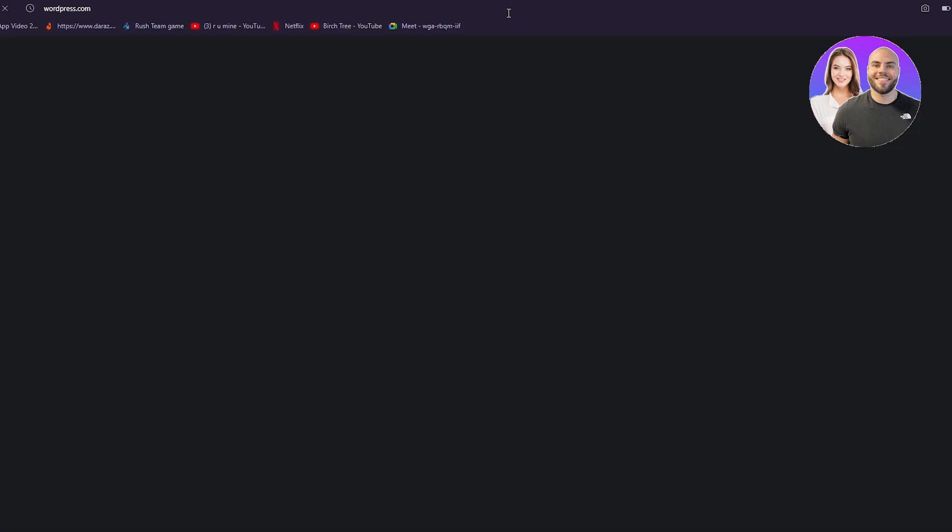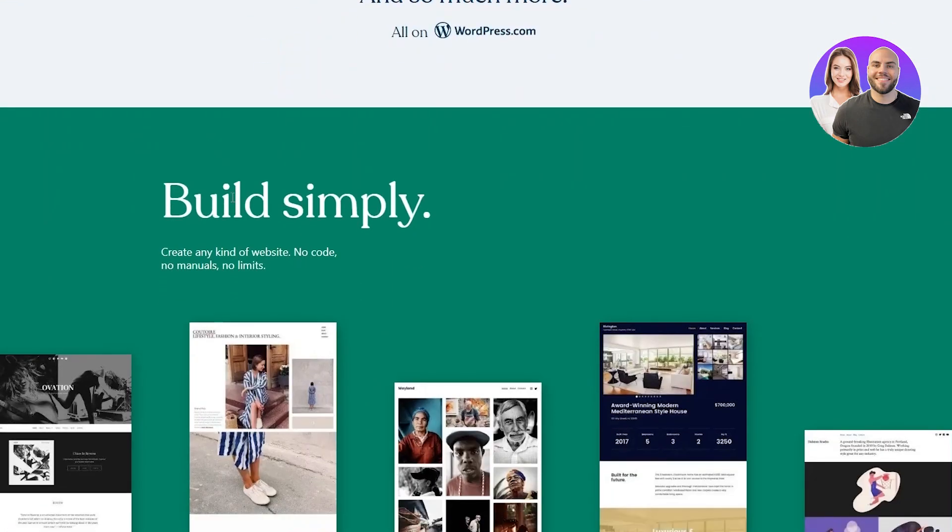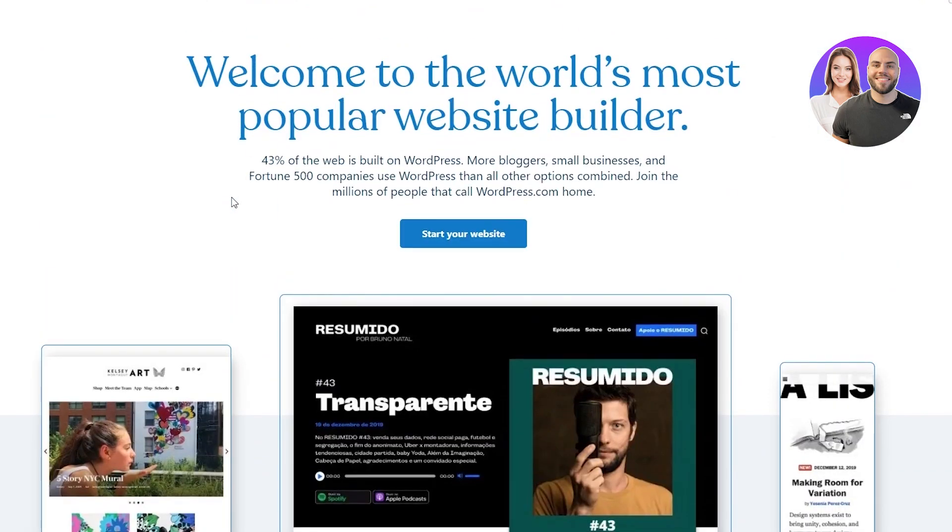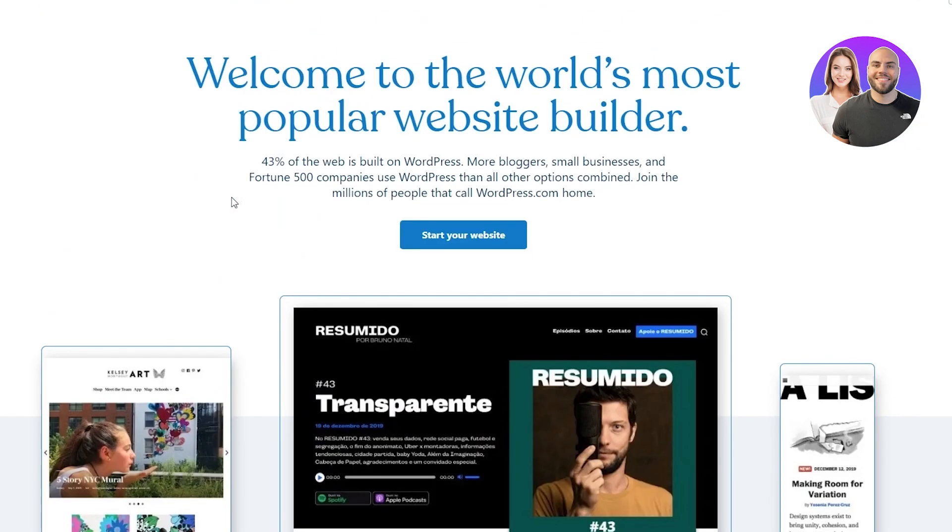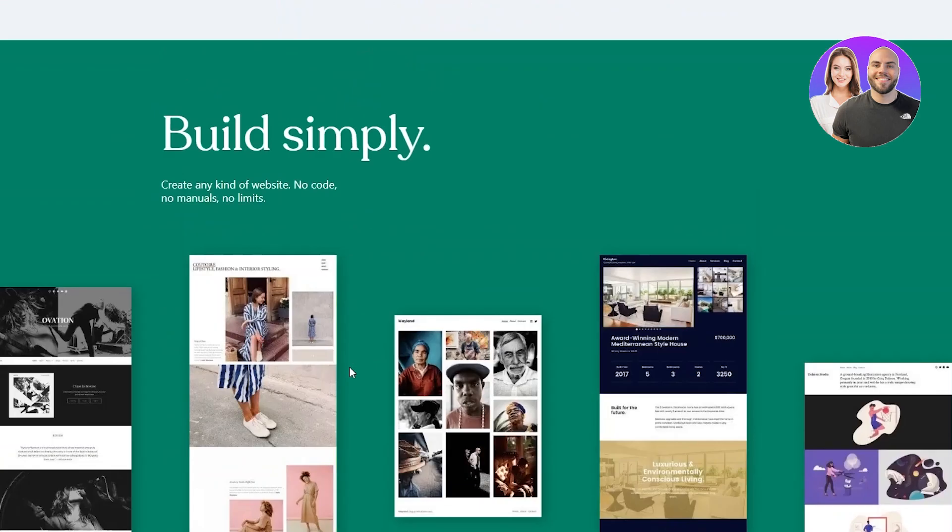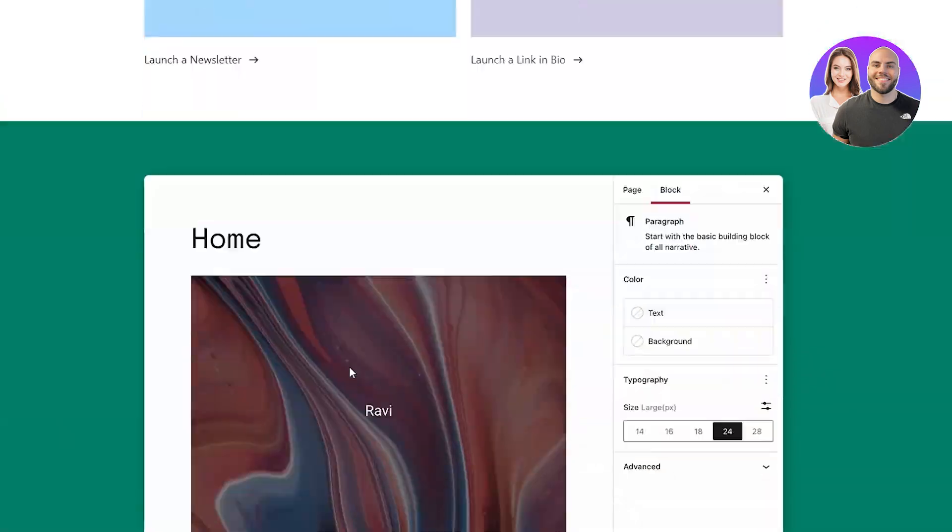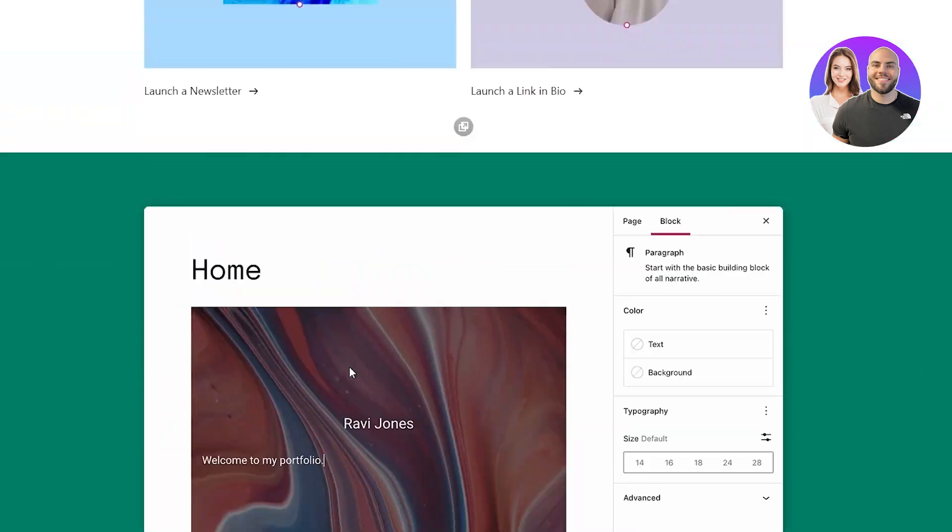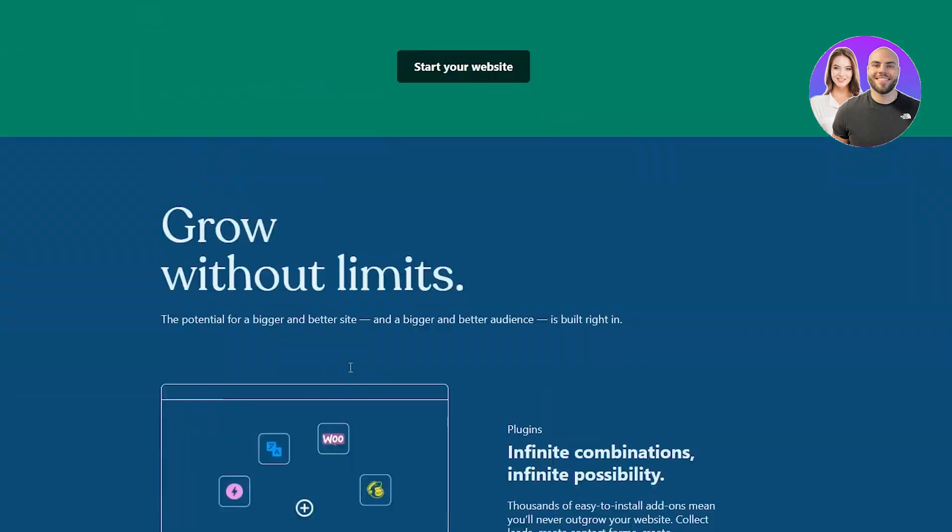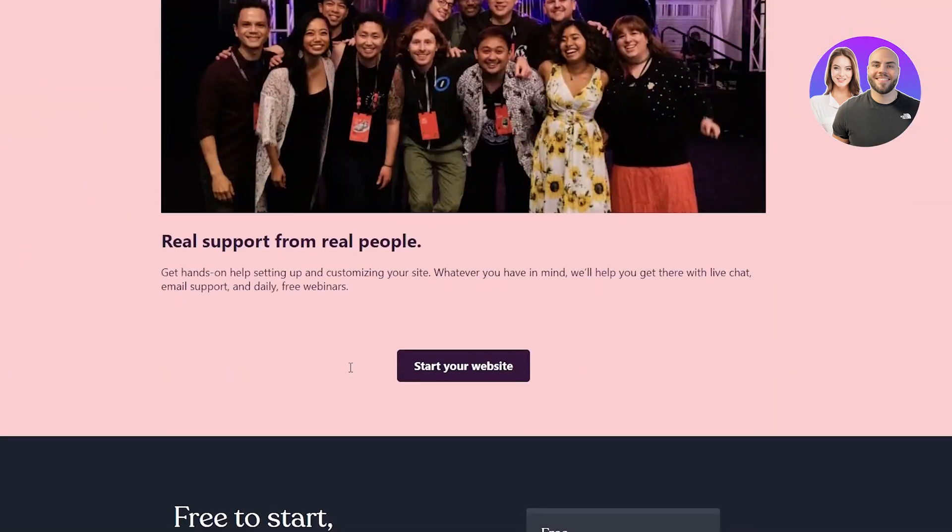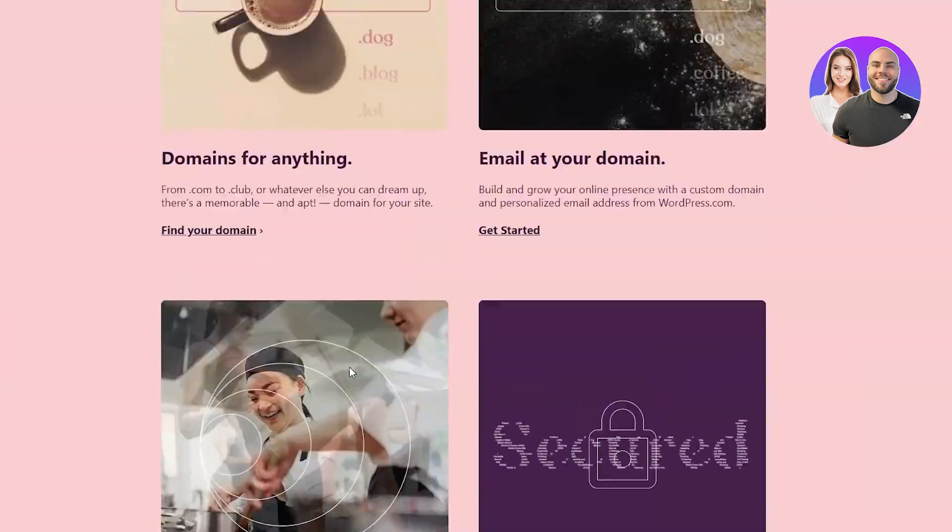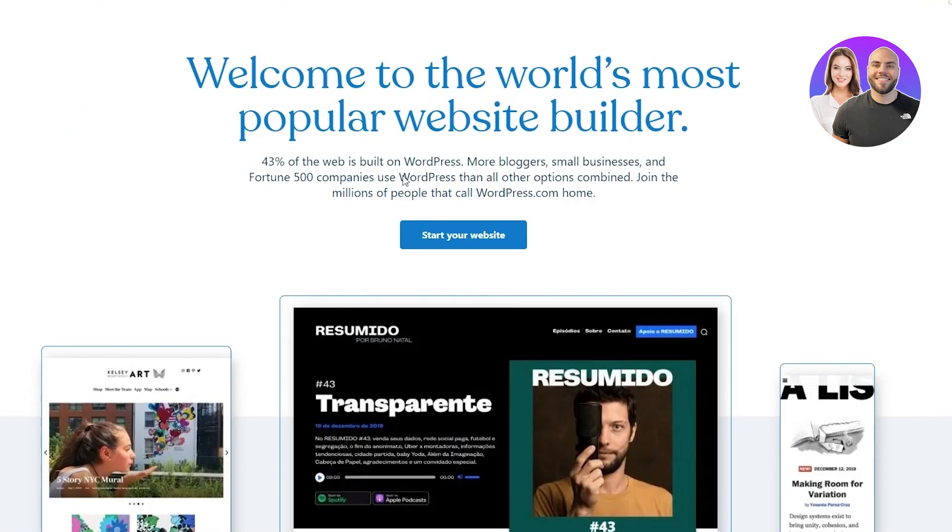So first of all, we're going to go to our WordPress.com. If you're not familiar with WordPress.com, you can get yourself familiarized right now. It's the world's most popular website builder. You can see all these great designs. You can build simply and you can make different newsletters, etc. It's just amazing. It's great. And it has a very user-friendly website that you can play around with.